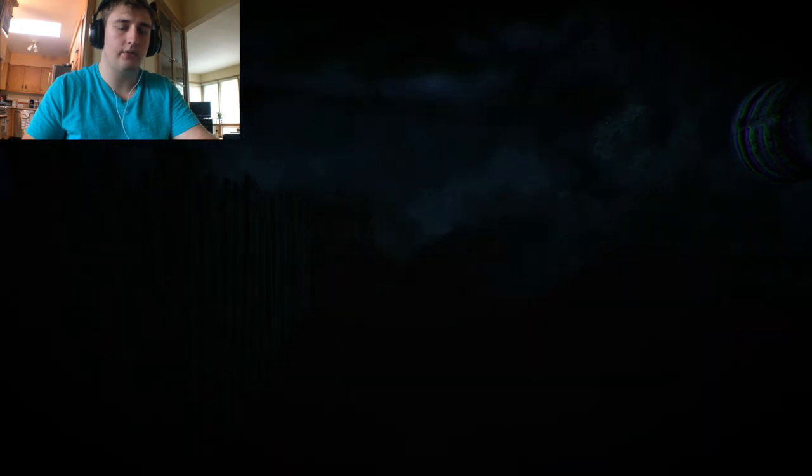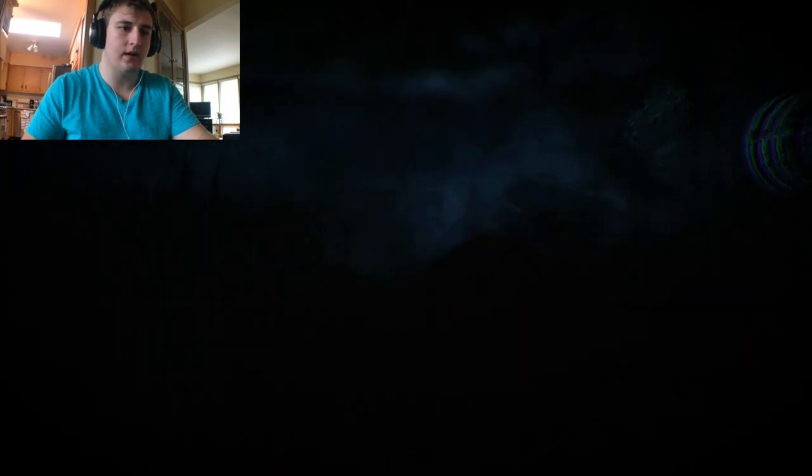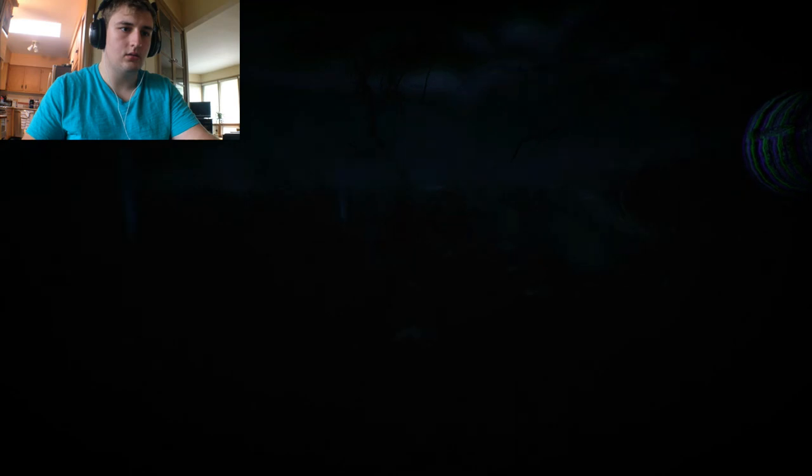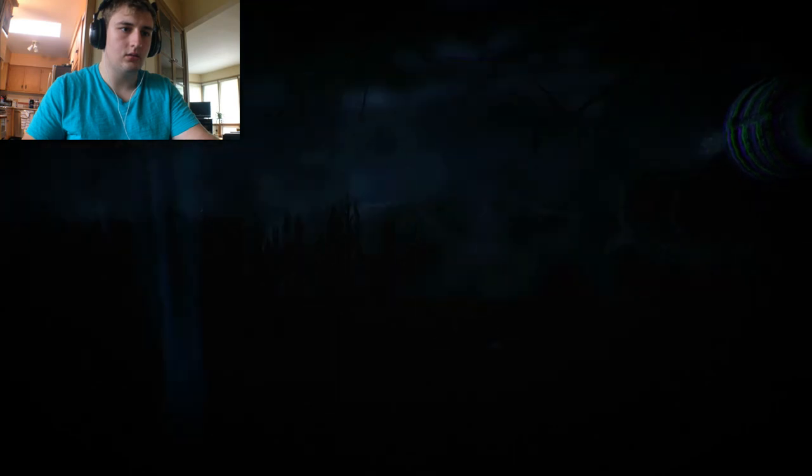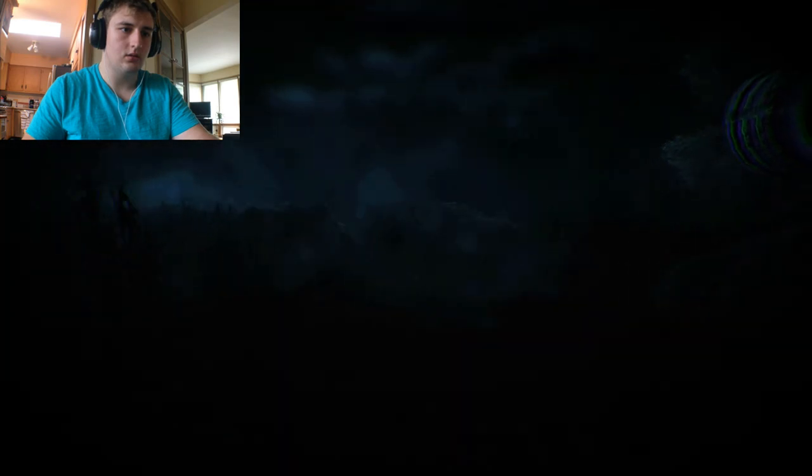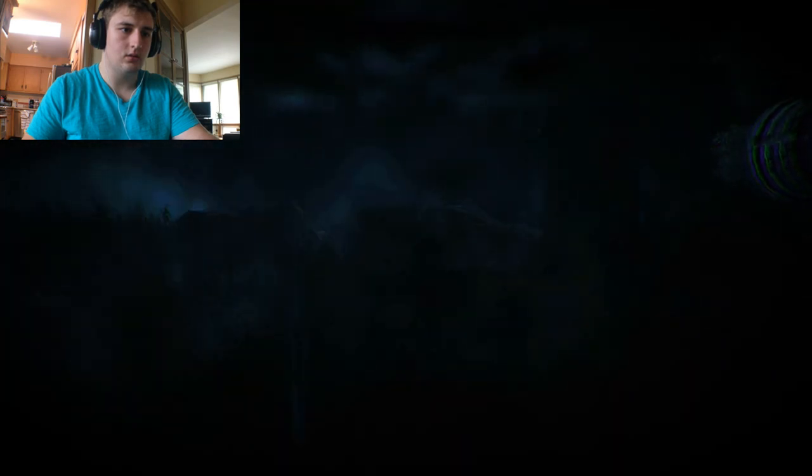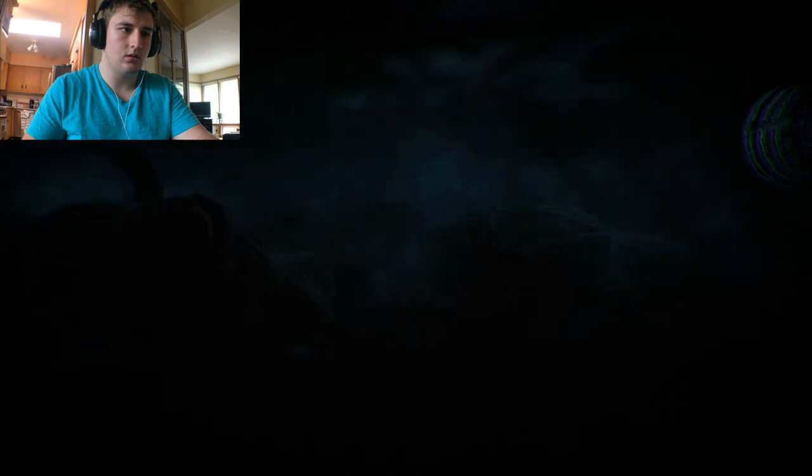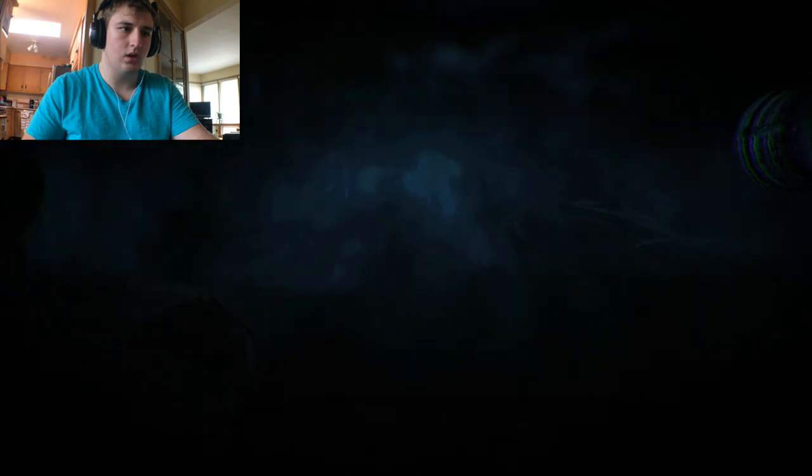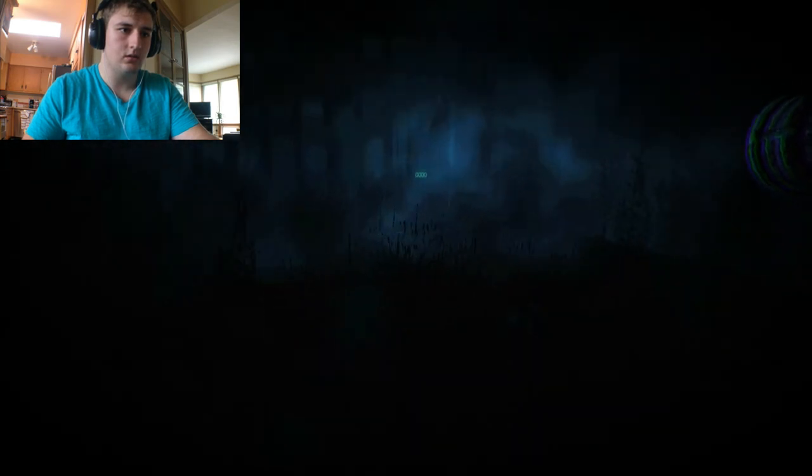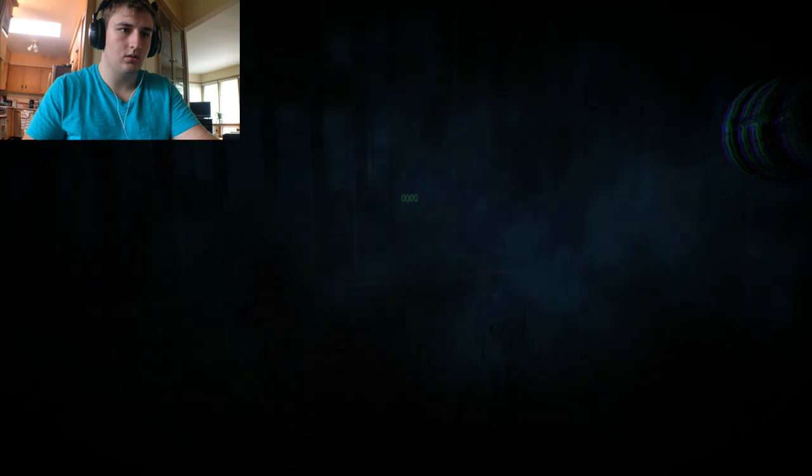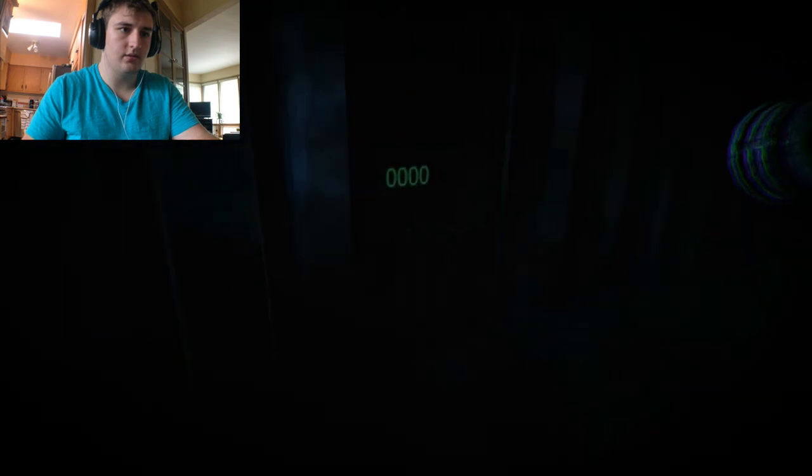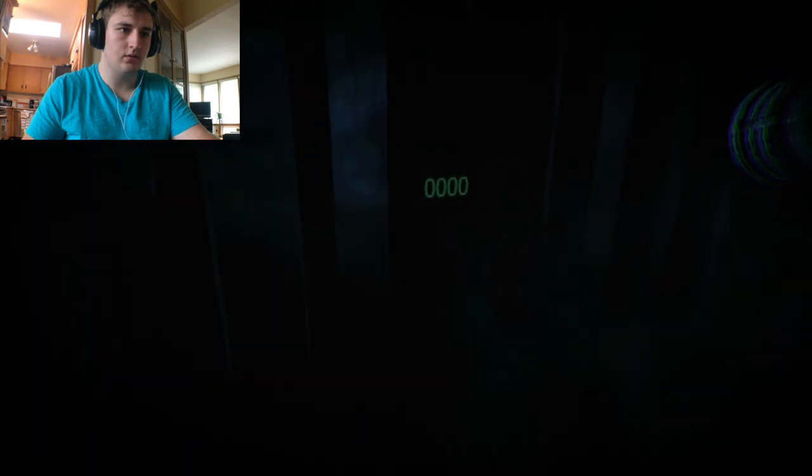I honestly have no idea what I'm supposed to be doing right now, guys. I'll just walk this way and hope for the best. What's this? Zero, zero, zero.